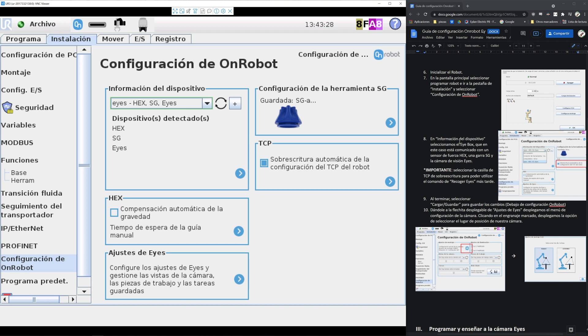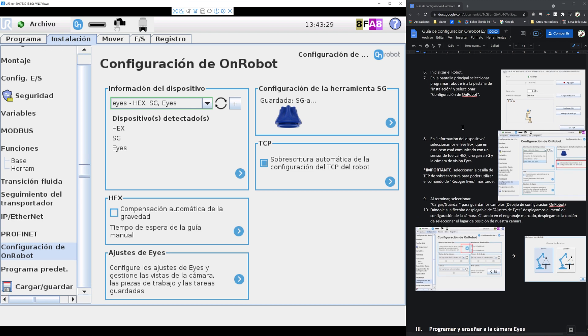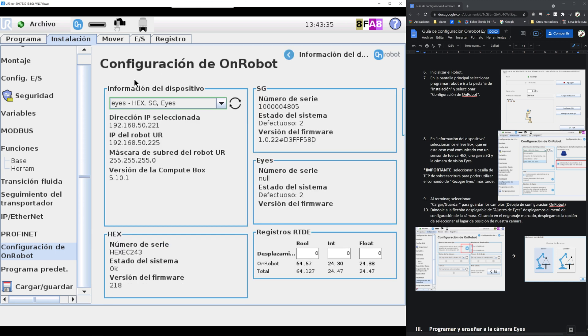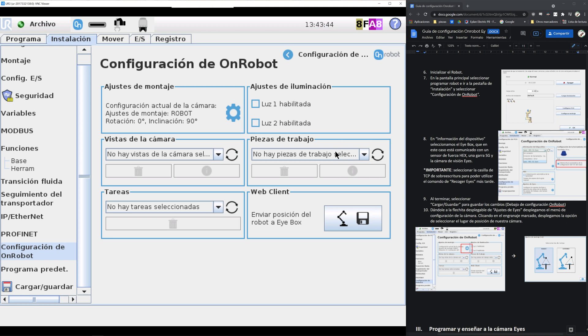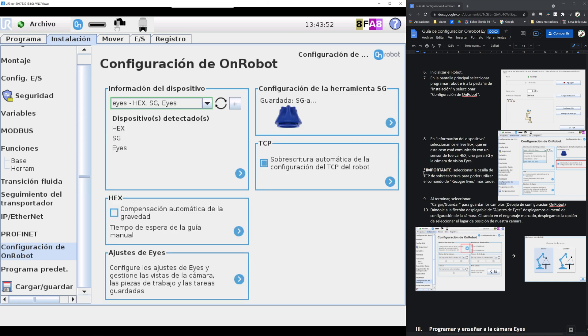We go in the installation tab and then configure OnRobot. Here we can see in the information device that all of our devices are connected and have been found. Now after that you need to allow the TCP overwrite. These are the configurations for the eyes in case you put them outside the robot or on the robot but with light. In addition you can also add working spaces and works, but we will do that directly in the program.